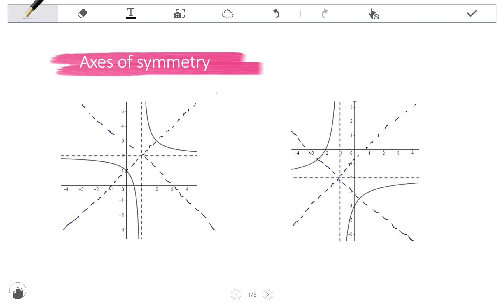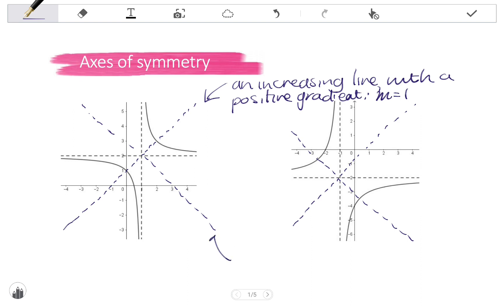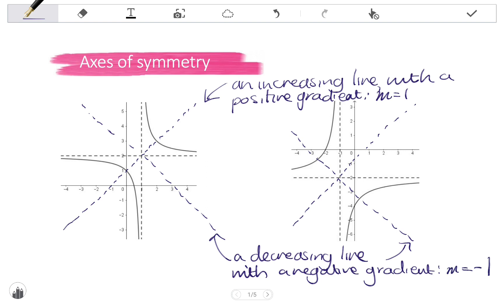Each hyperbola has two axes of symmetry. The first is an increasing line with a positive gradient, and its gradient will always be one. The second forms the other axis of symmetry for each hyperbola, and it is a decreasing line with a negative gradient of negative one.